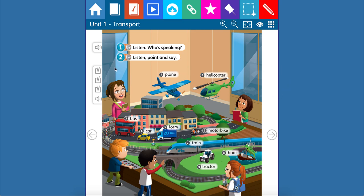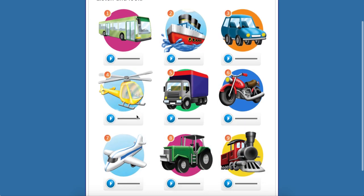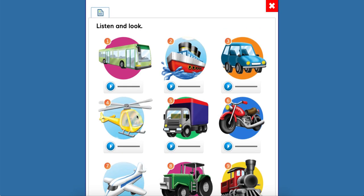Vamos a comenzar recordando, como siempre, las palabras de vocabulario, porque son muy importantes, que las recuerden siempre. So, remember that we are talking about transportation. Estamos hablando de los medios de transporte.